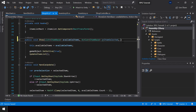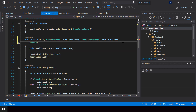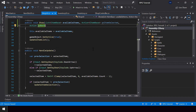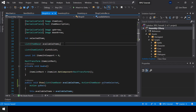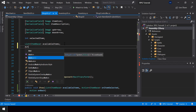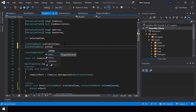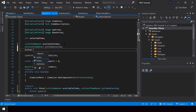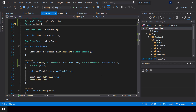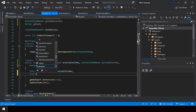Next, also create the onBack action. We need to cache these actions into private variables so that we can use them from the handle update function. I'll create two private variables — one for the onItemSelected action and one for the onBack action — then cache the parameters into the private variables.